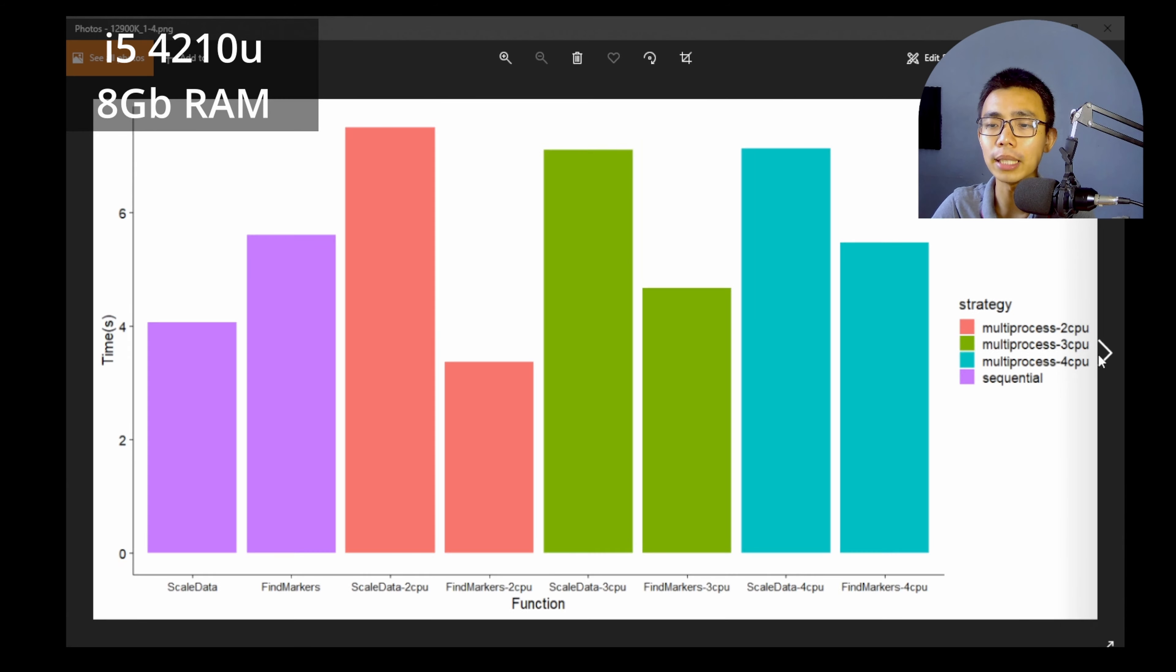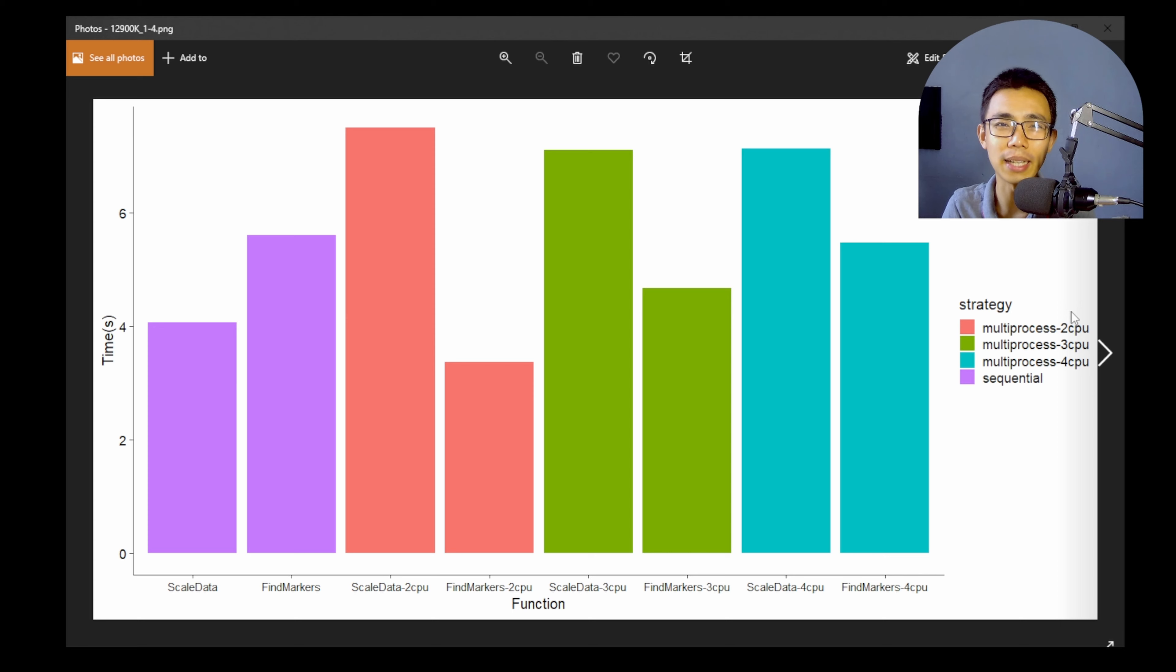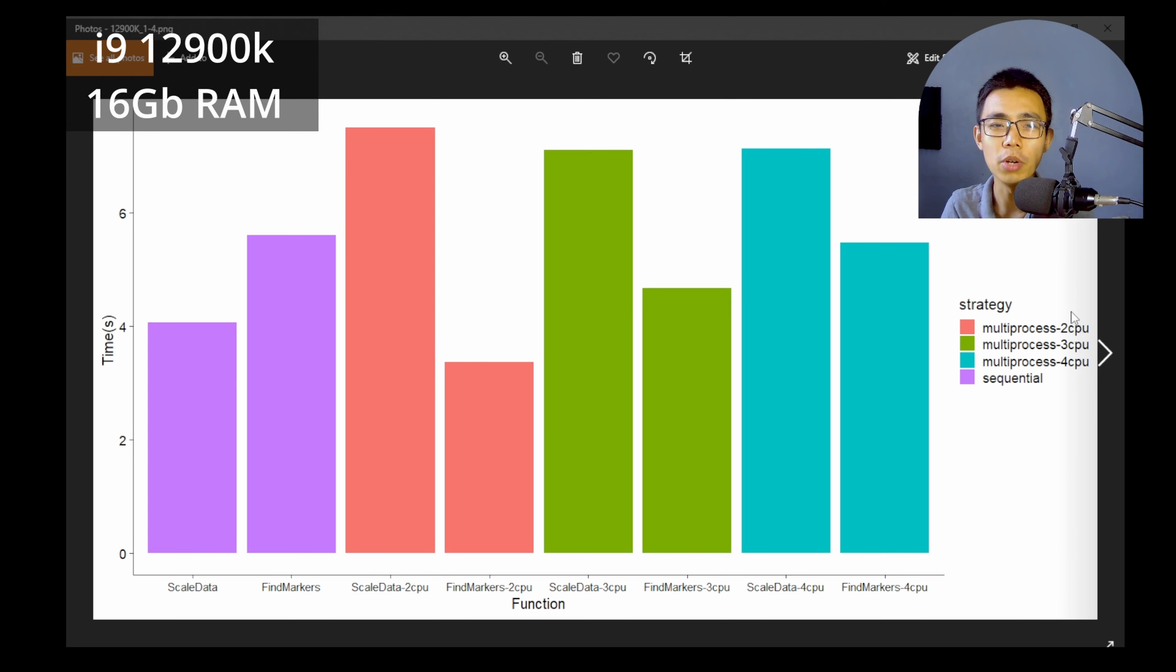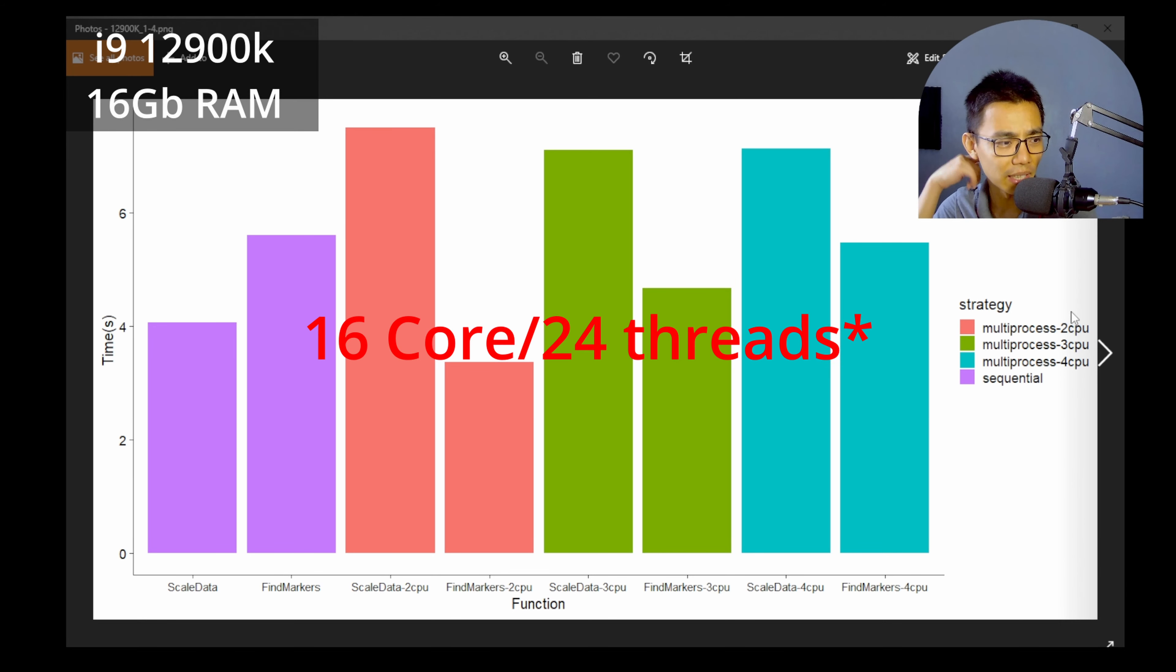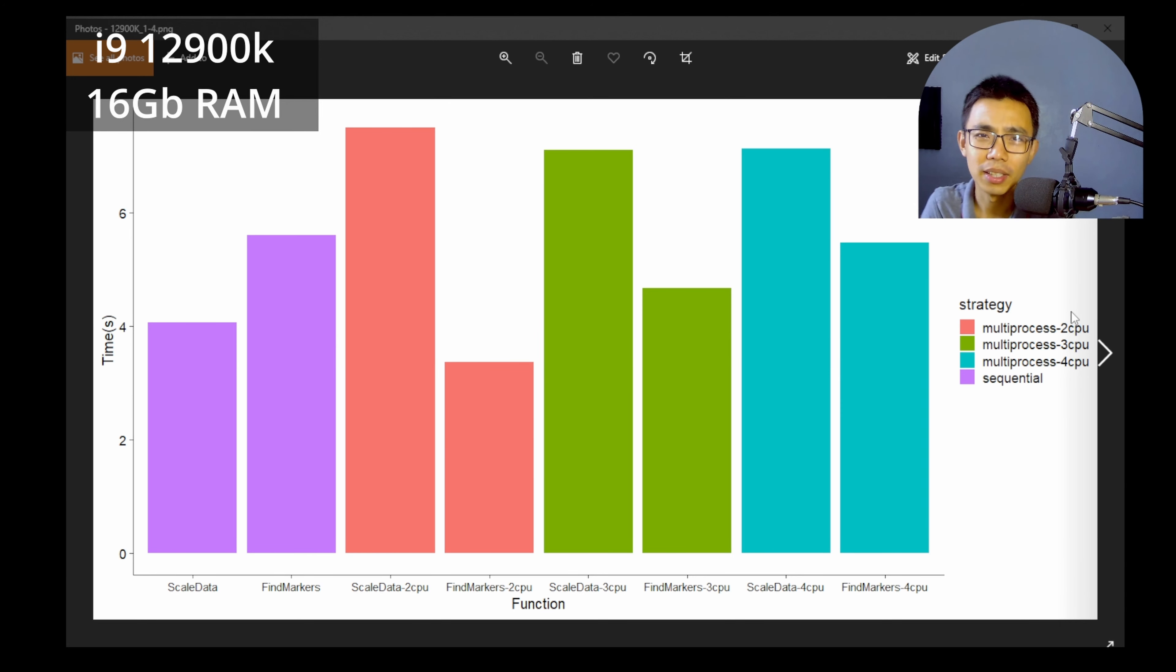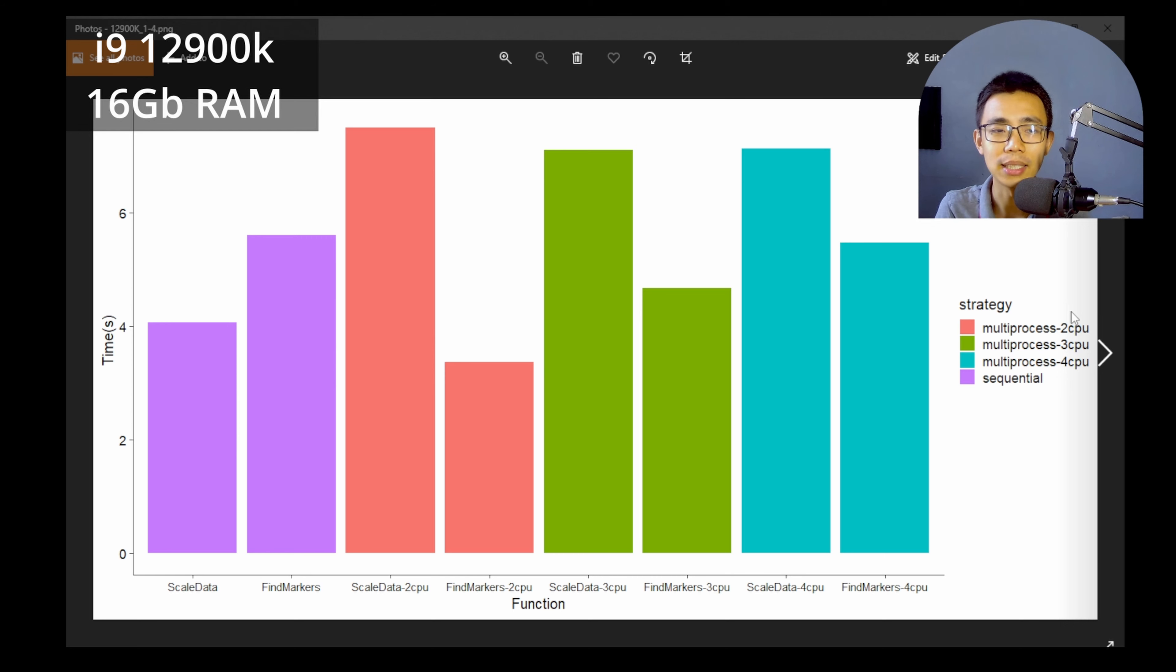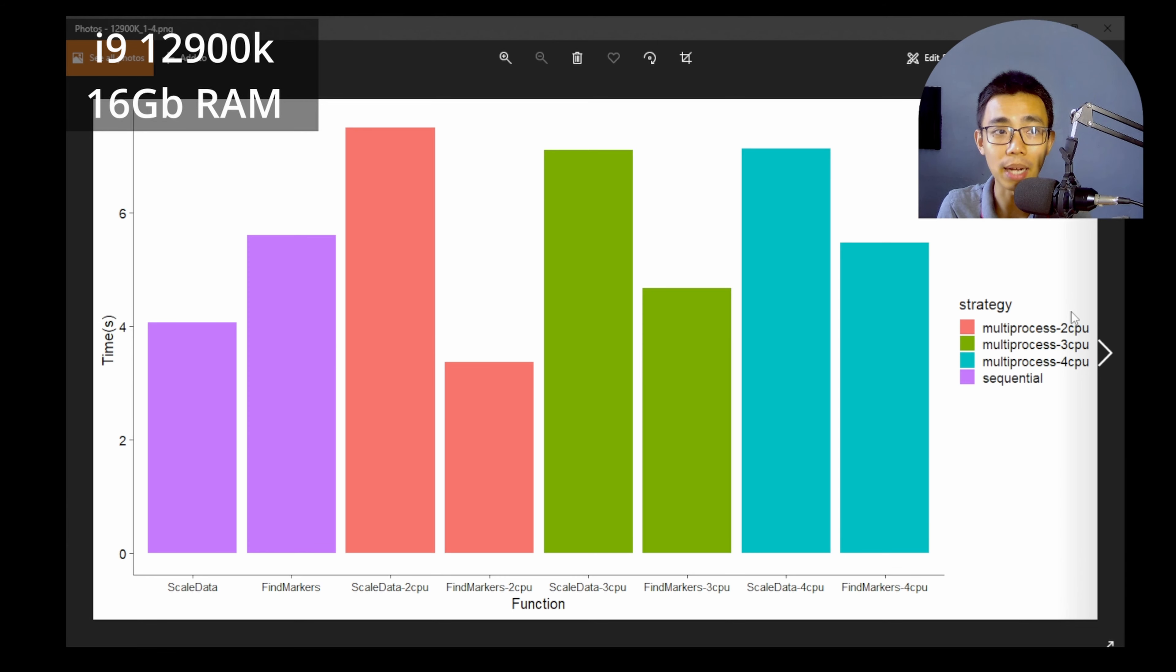So I also did another run with, you know, I was thinking all this thing that I'm running is too old. So I'm running here a 12900K, which is I believe a 12 core CPU 24 thread or something 16 core CPU 24 threads, something like that. And you can see that scale data still suffers from the same problem while find markers has almost exactly the same trend.